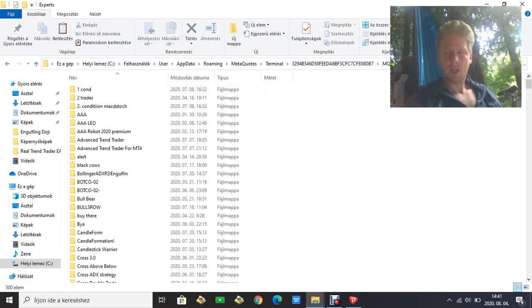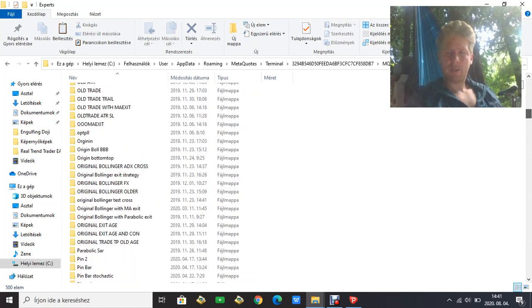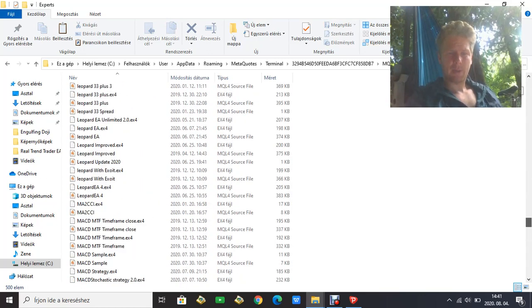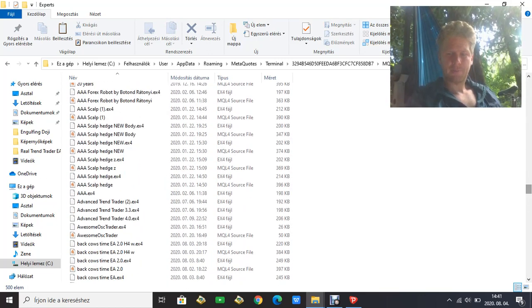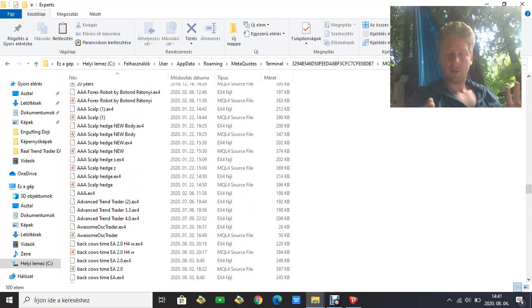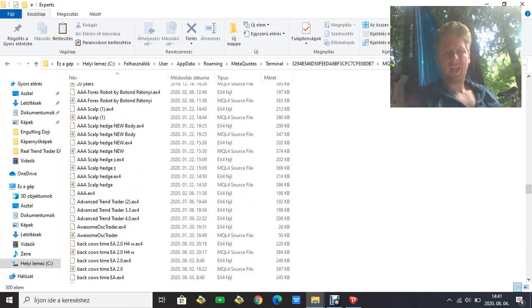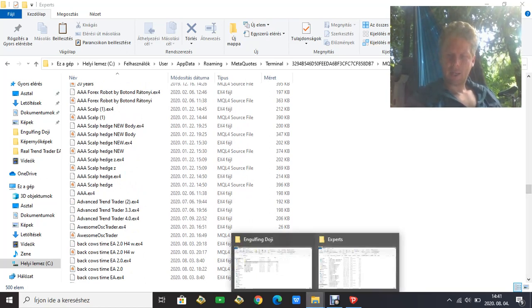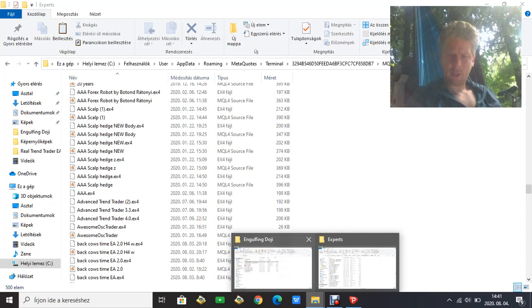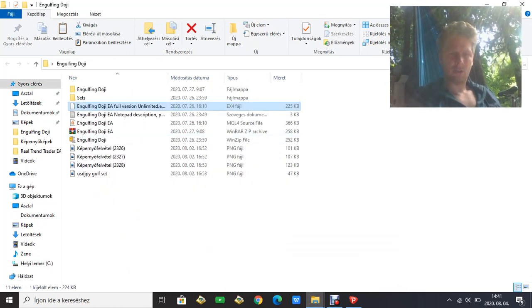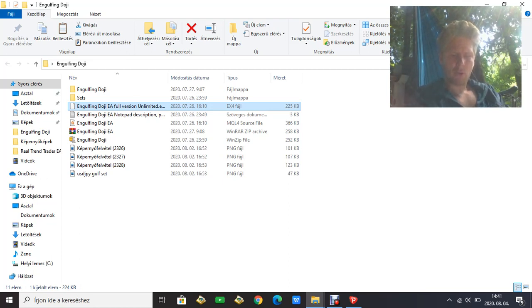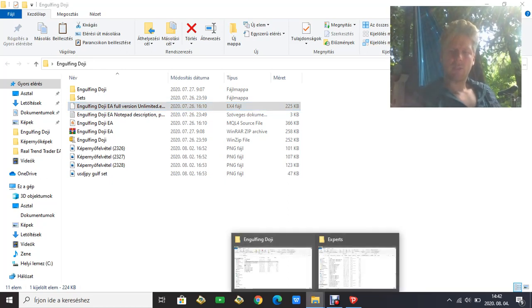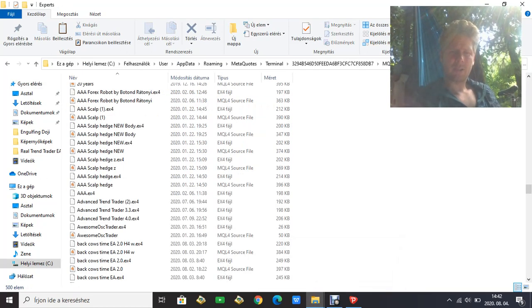Now this is the folder where your expert advisors are stored. When you buy or download an EA, you get an ex4 file. I have one here that's not installed already, so I will copy this ex4 file and paste it to the Experts folder.